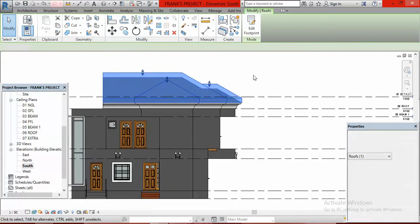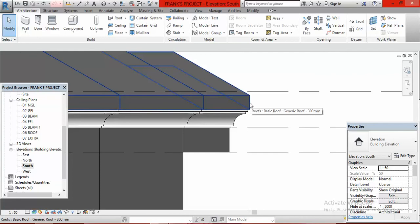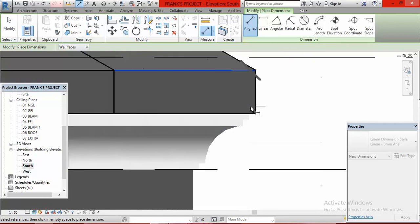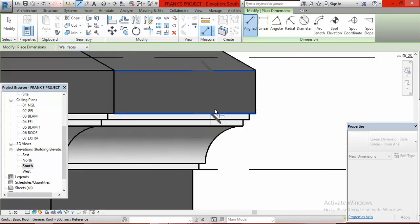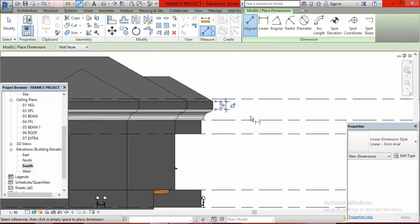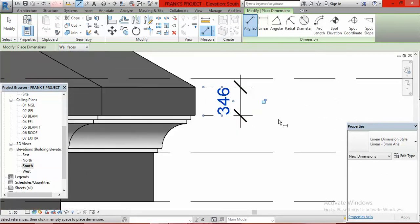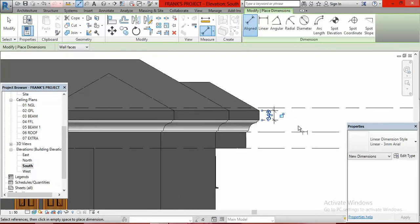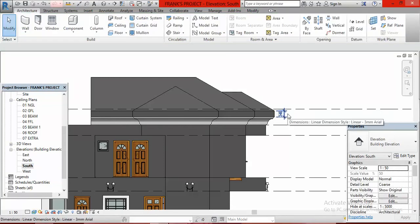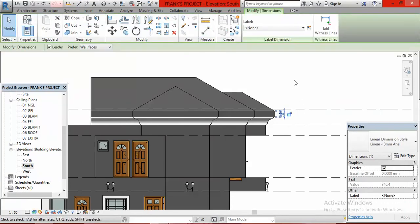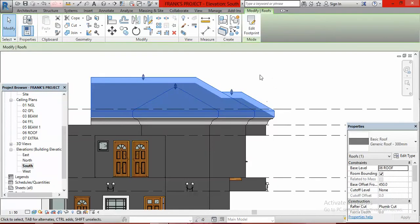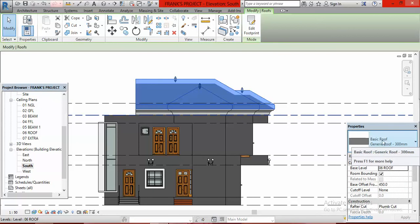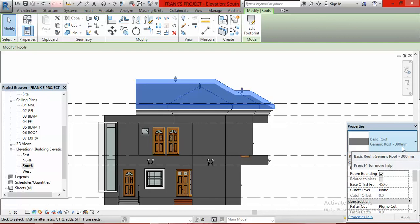But the thickness of the roof is large. If I dimension this thickness, it's 300 millimeters. Where have you seen a roof as thick as this? The thickness of roofs are usually 0.5, 0.45, 0.4 and so forth. I click on the roof.